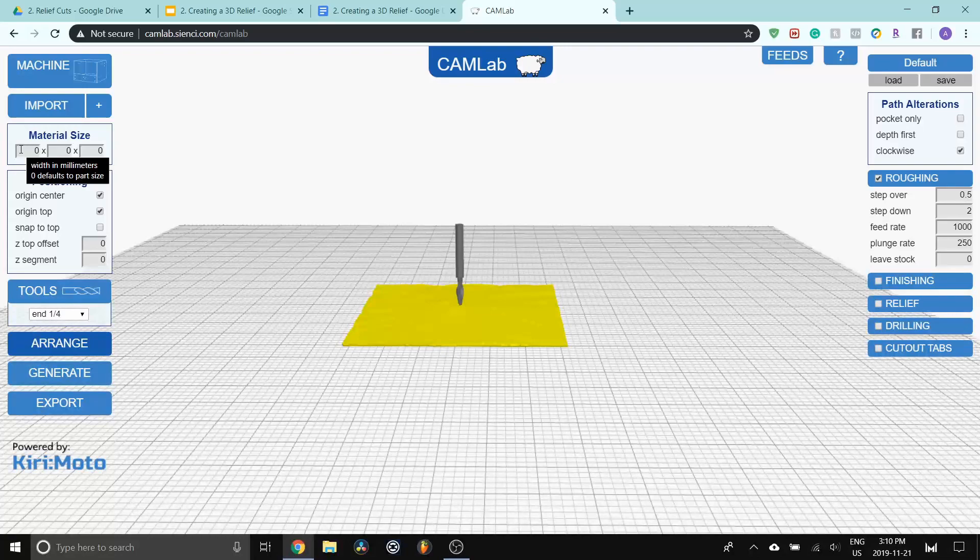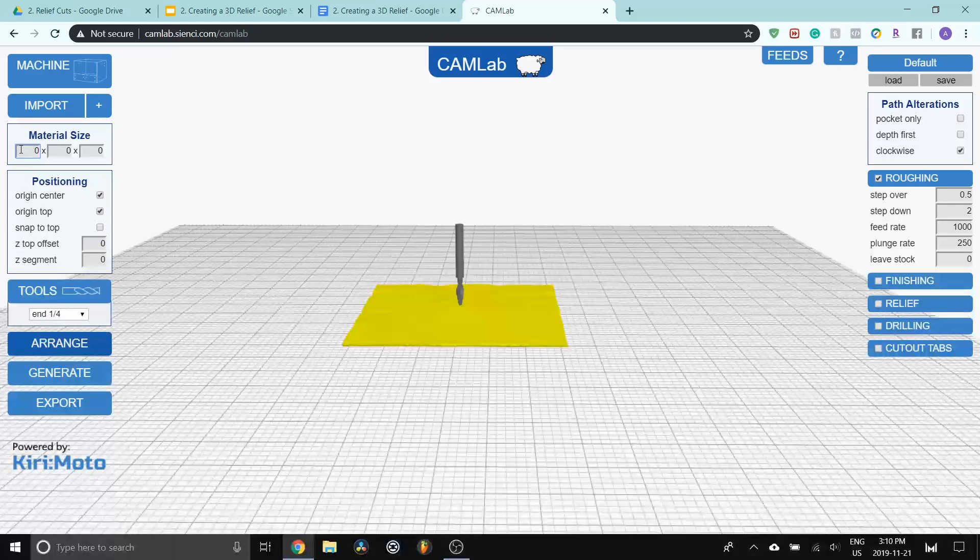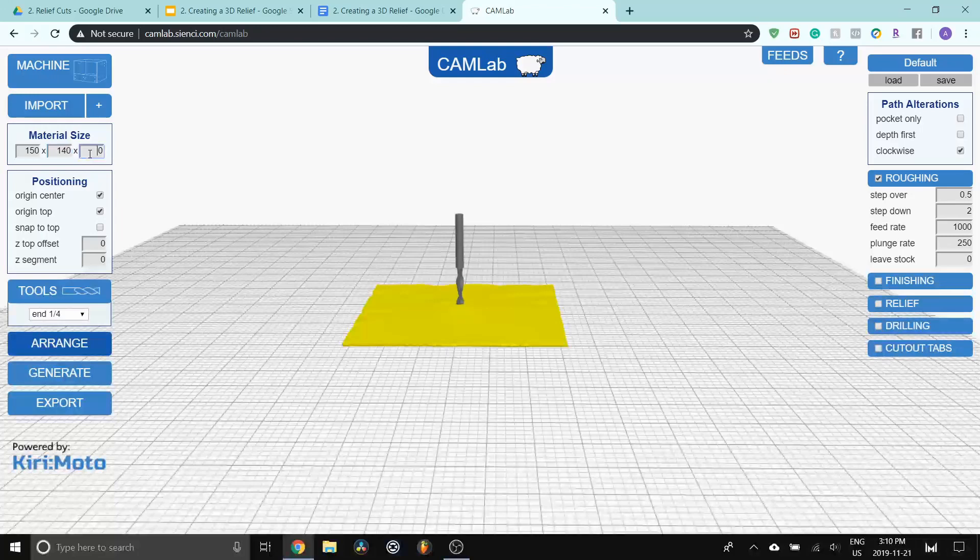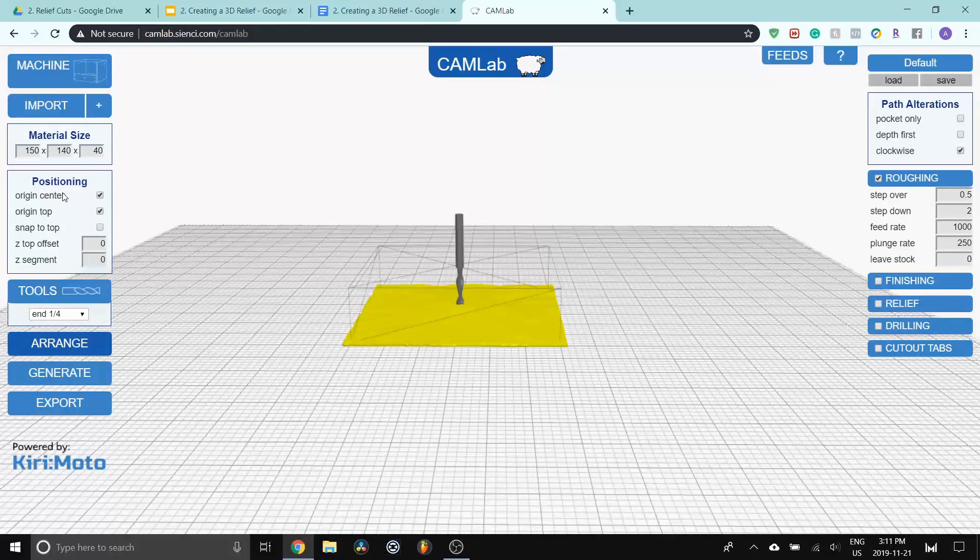The next step is for material size. This is also not important in terms of the actual cutting, but it's another visual representation of being able to see how big your material is in relation to the model. So for my particular block of wood, it's 150 by 140 by 40 millimeters. So I can press enter and you can see that there's a visual representation of the size of that block here.